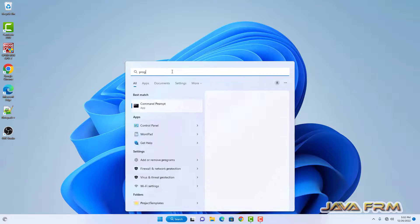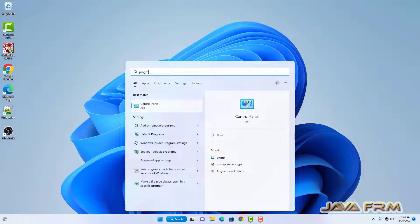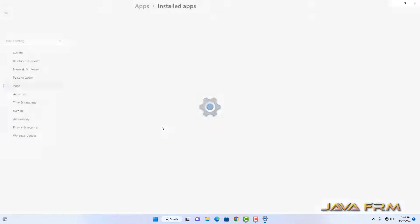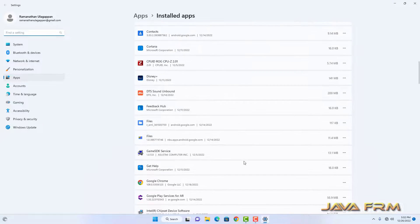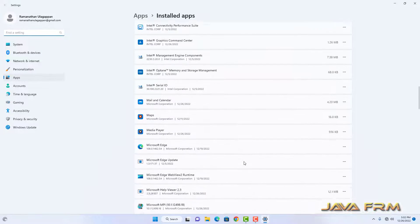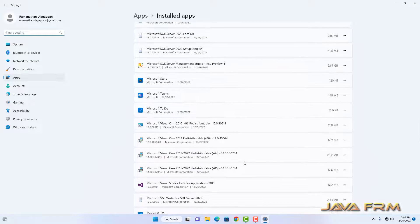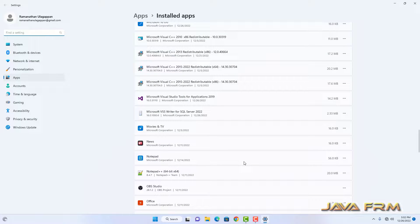I am going to uninstall SQL Server completely. First, I am opening Add or Remove Programs.